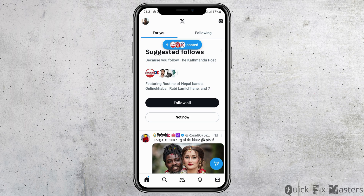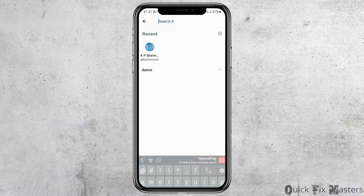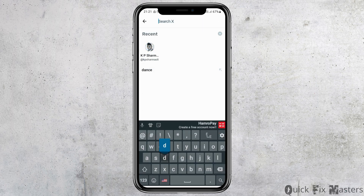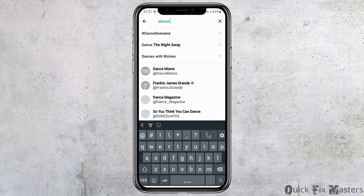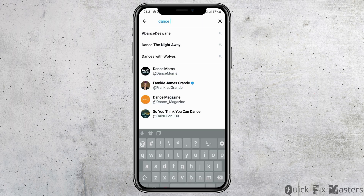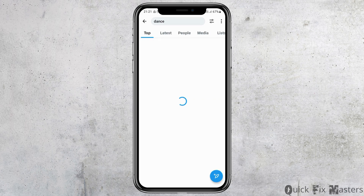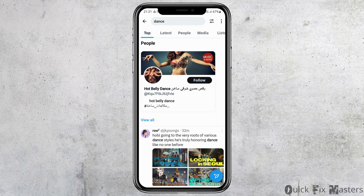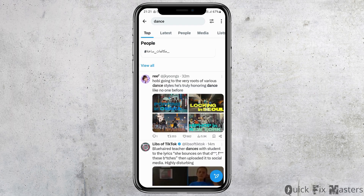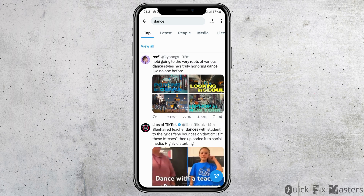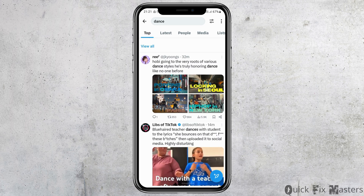Now that the app is launched on your mobile device, to see great photos you have to go to the search icon. You can search for anything whose great photos you would like to watch. For example, search for 'dance' and you will see options showing great photos.